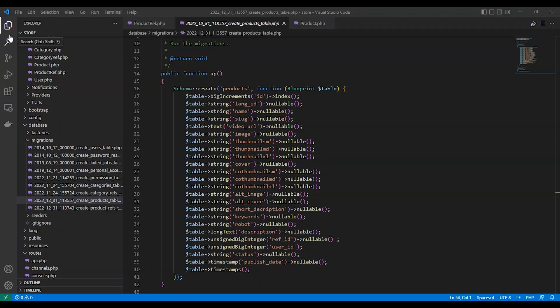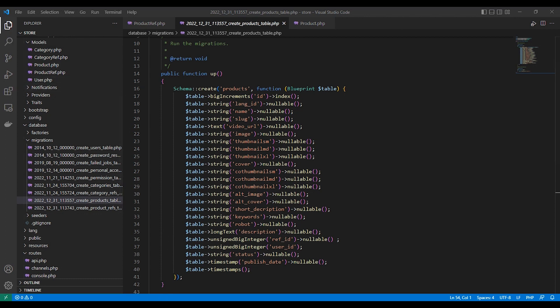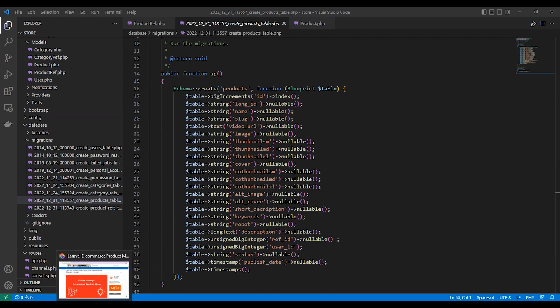Hello everyone, my name is Ahmad Shaltoud. Today we are going to explain how to create an e-commerce product model with price and discount. This concept will calculate the price according to discount for a period of time automatically. We will focus in this tutorial on creating the model only.